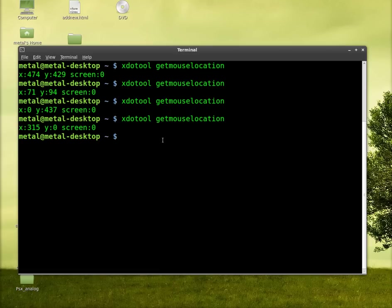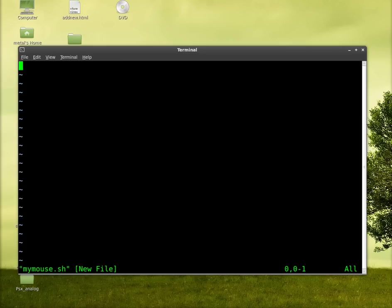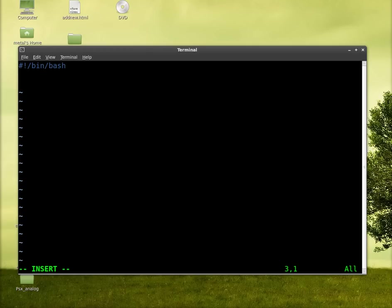But we're going to take that command and I'm going to create a script. We'll call it vimmymouse.sh. And we are going to create a bash script. So bin bash at the top here. And we're going to create a while loop. So we'll say while one.